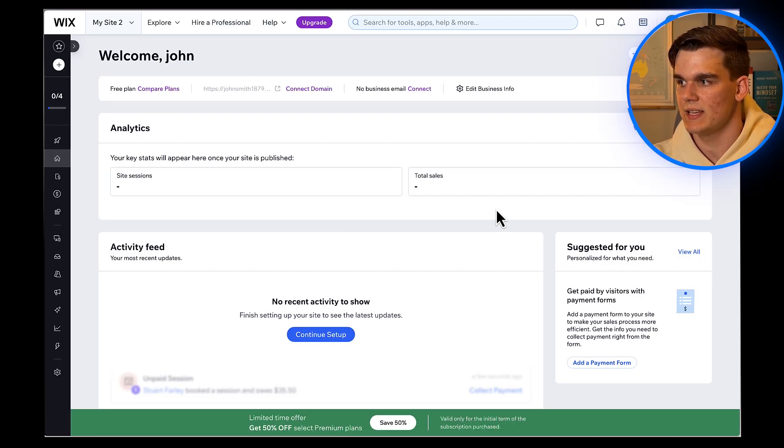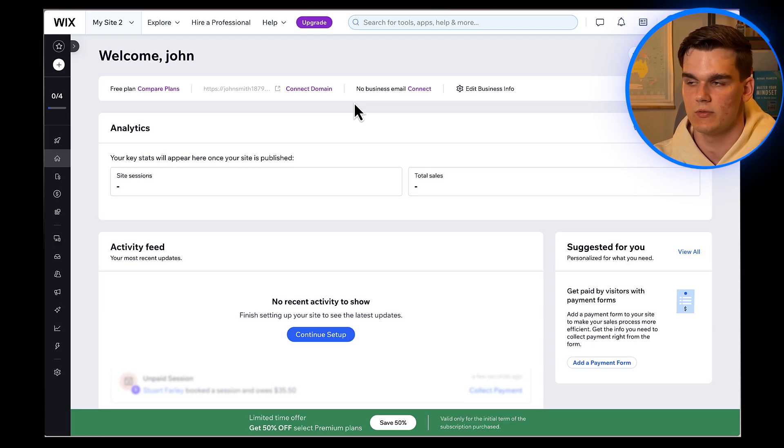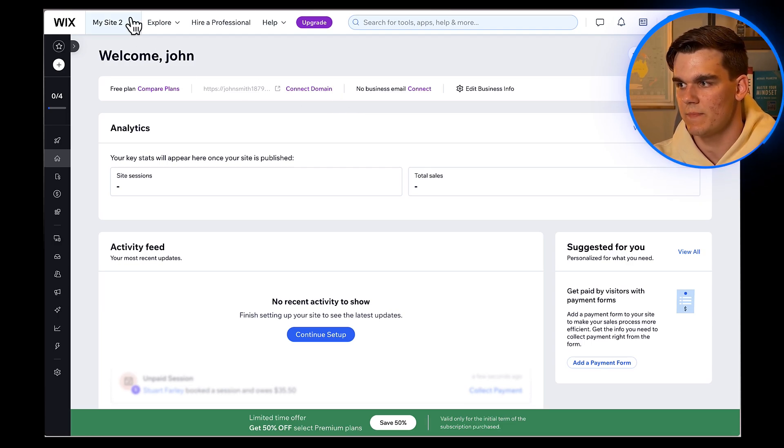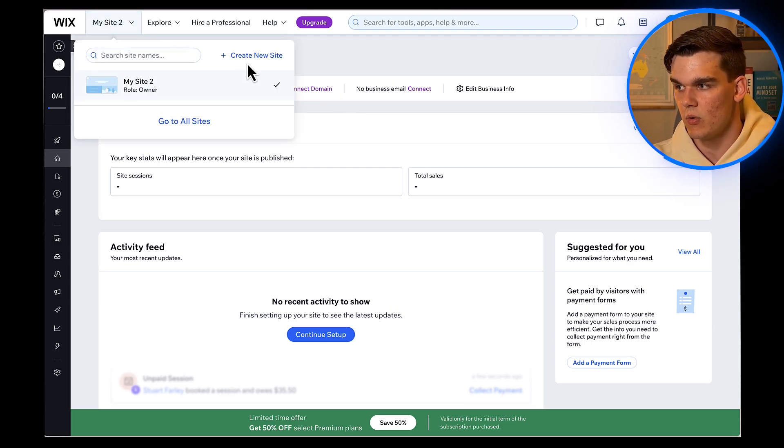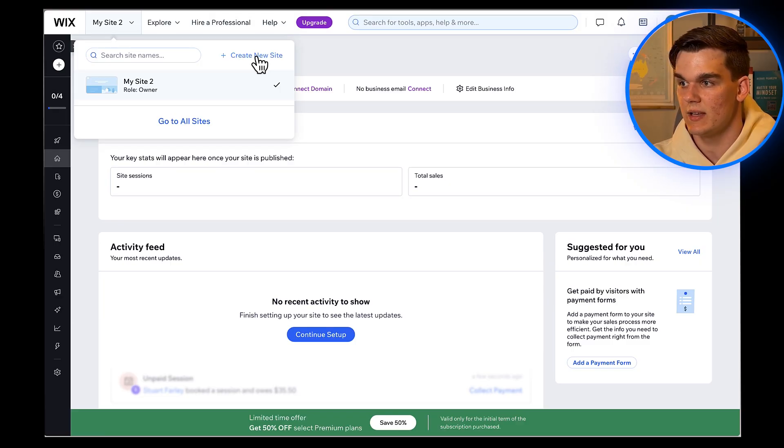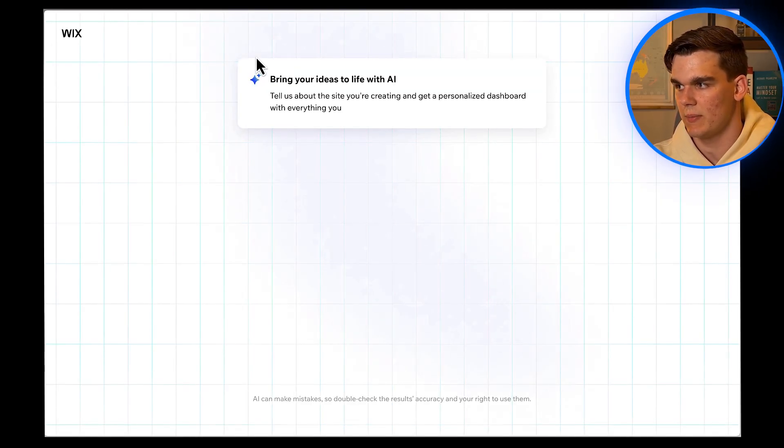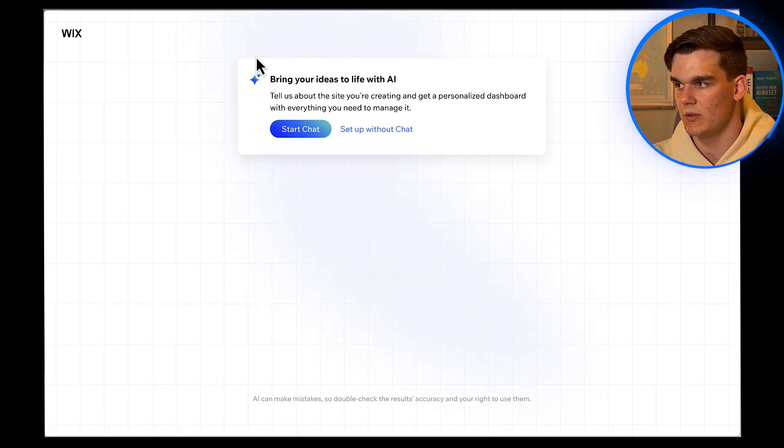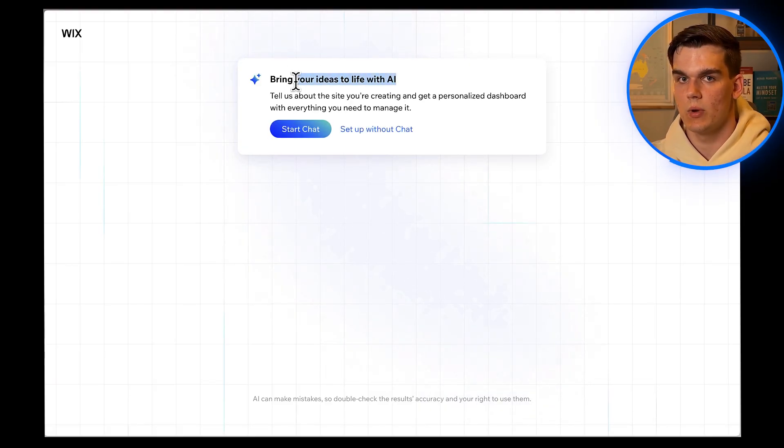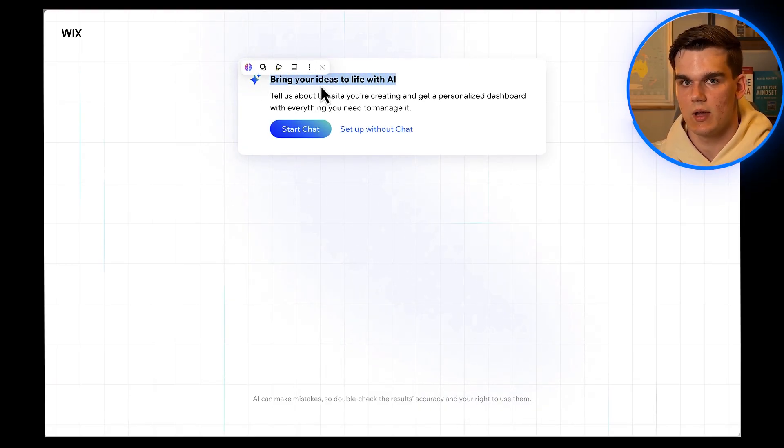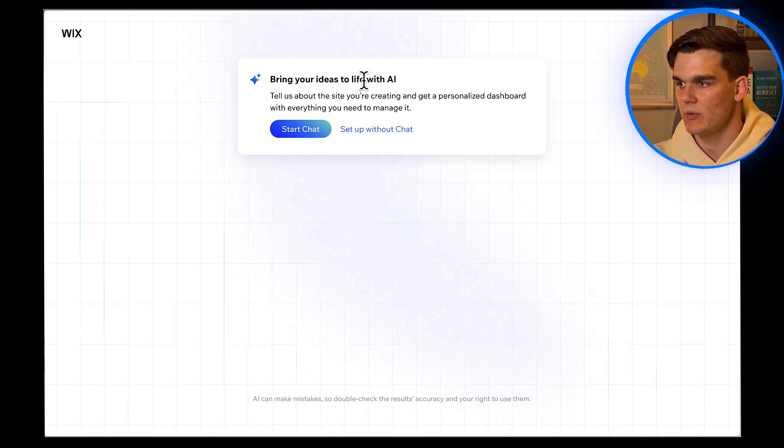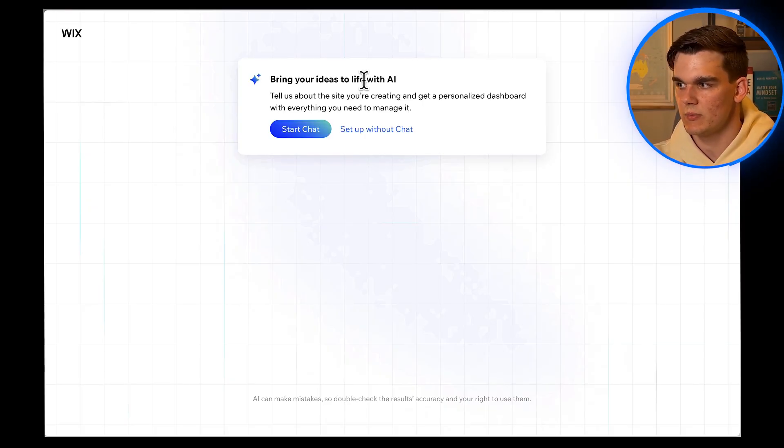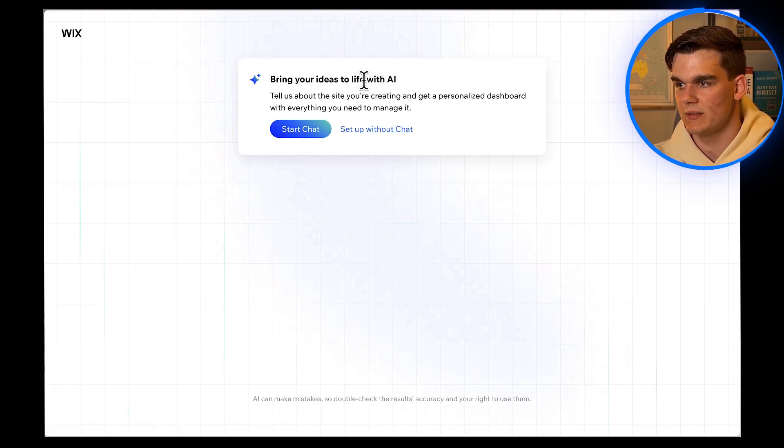And here it is, your Wix dashboard. Now you have a few options for creating a website, including creating from a template or with AI. Click on My Site at the top right corner, then click Create New Site. It'll take you directly to the AI Website Builder, which might be labeled as Create with AI, or Bring Your Ideas to Life with AI. Now alternatively, you could click Setup Without Chat, which will get you to the dashboard. And from there, you can click Design Site at the top, if you wish to create your website from a template.